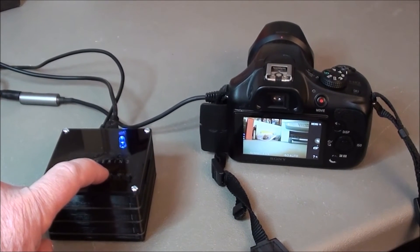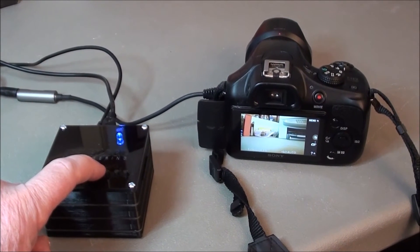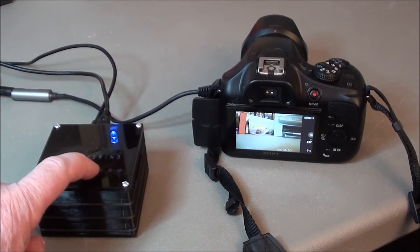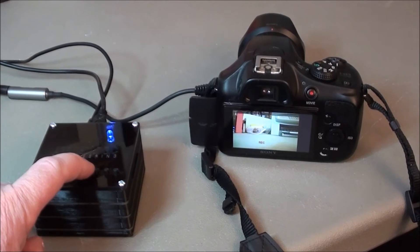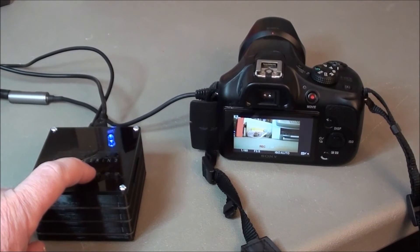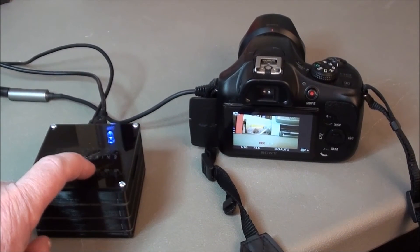For example, if we press the record stop start button, the camera begins video recording.